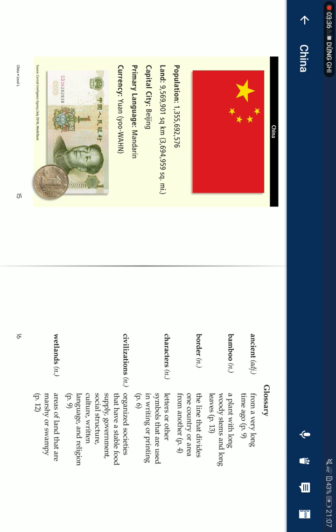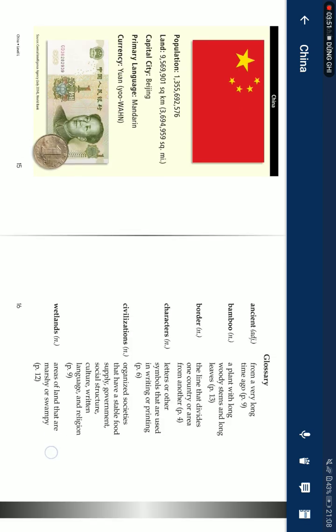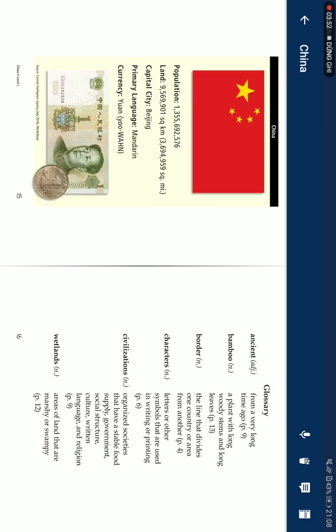Glossary. Ancient: from a very long time ago. Bamboo: a plant with long woody stems and long leaves. Borders: the lines that divide one country or area from another. Characters: letters or symbols that are used in writing or printing. Civilizations: organized societies that have a stable food supply, government structure, culture, writing, language, and religion. Wetlands: areas of land that are marshy or swampy.